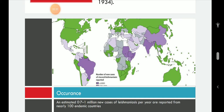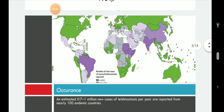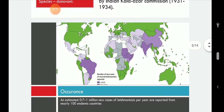The parasite is prevalent throughout the tropical and temperate regions including Africa, Sudan, China, Nepal, Southern Europe, Russia, and South America. It is responsible for thousands of deaths every year and has spread to 88 countries, with 350 million people at constant risk of infection and 0.5 million new cases per year.